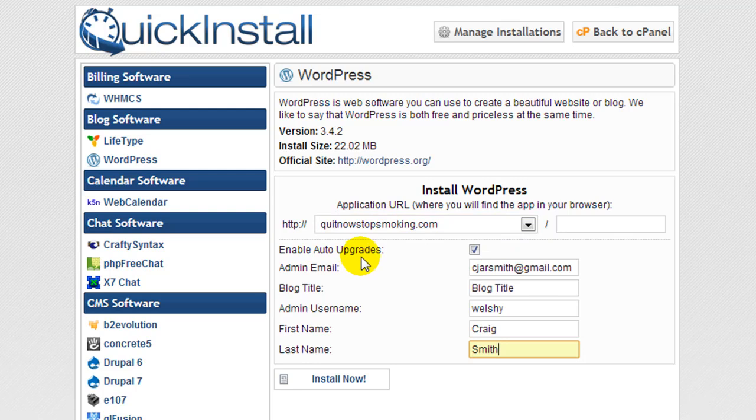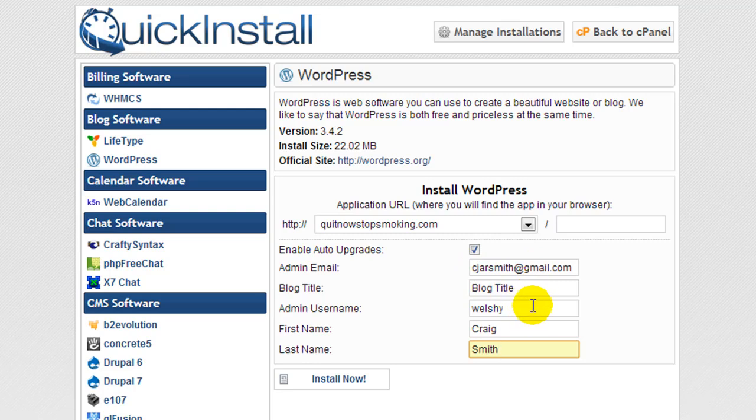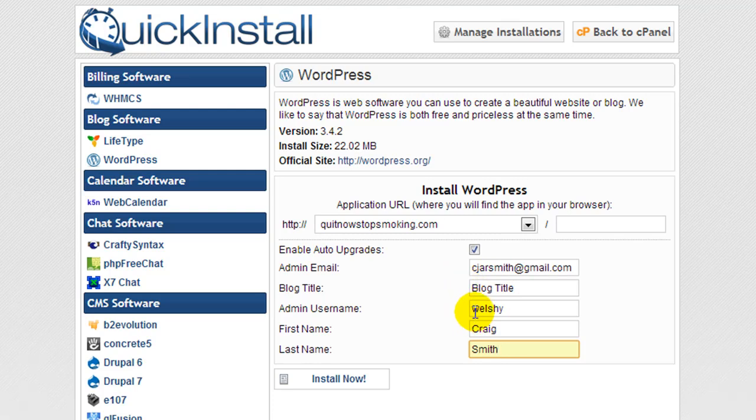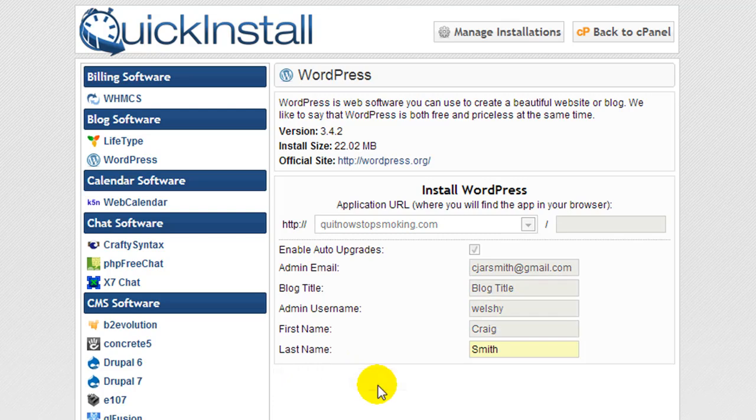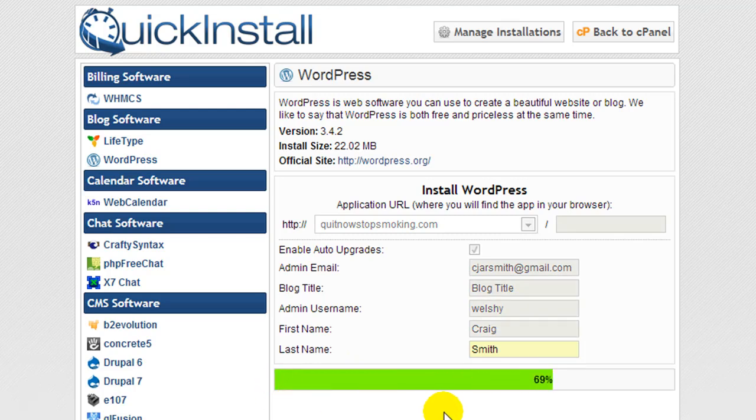I'm going to leave enable auto upgrades checked. I've entered in my email address, blog title, admin username, first name and last name. The email address, blog title and admin username will be replaced when we import the blog database backup. We're going to click install now and it should only take a second or two.